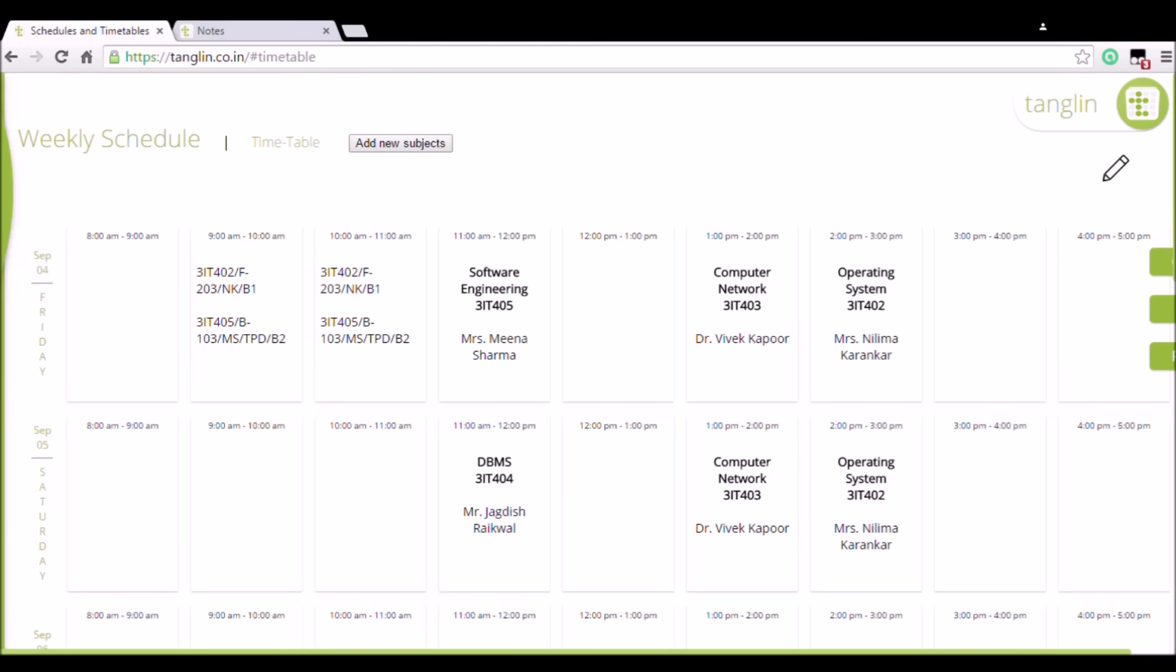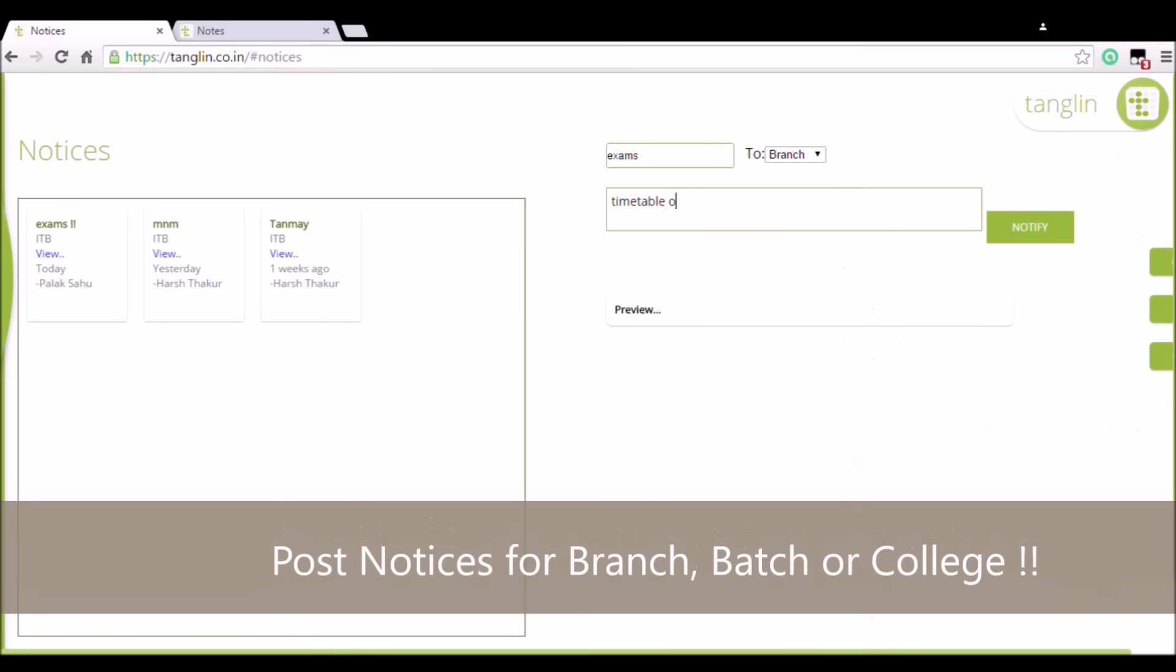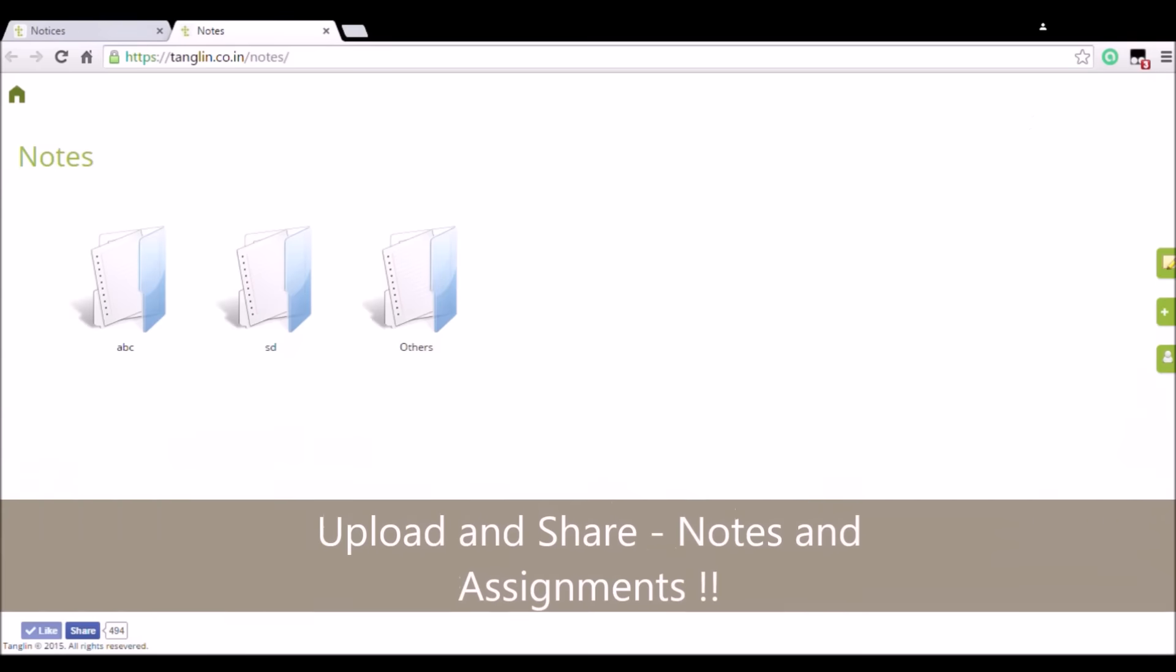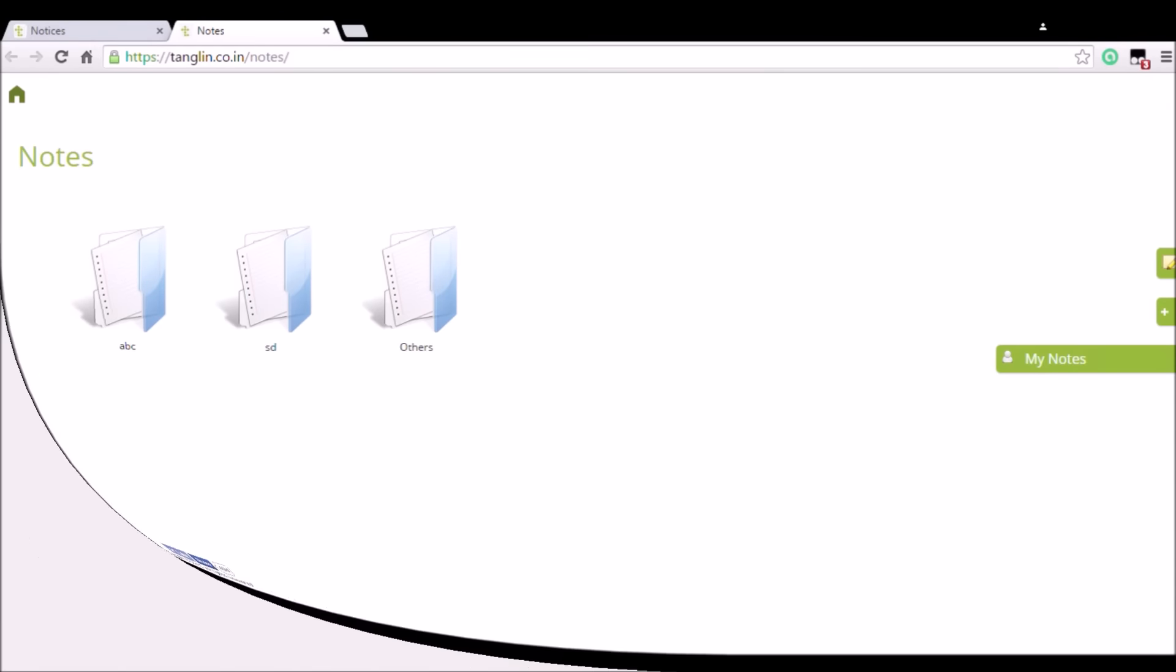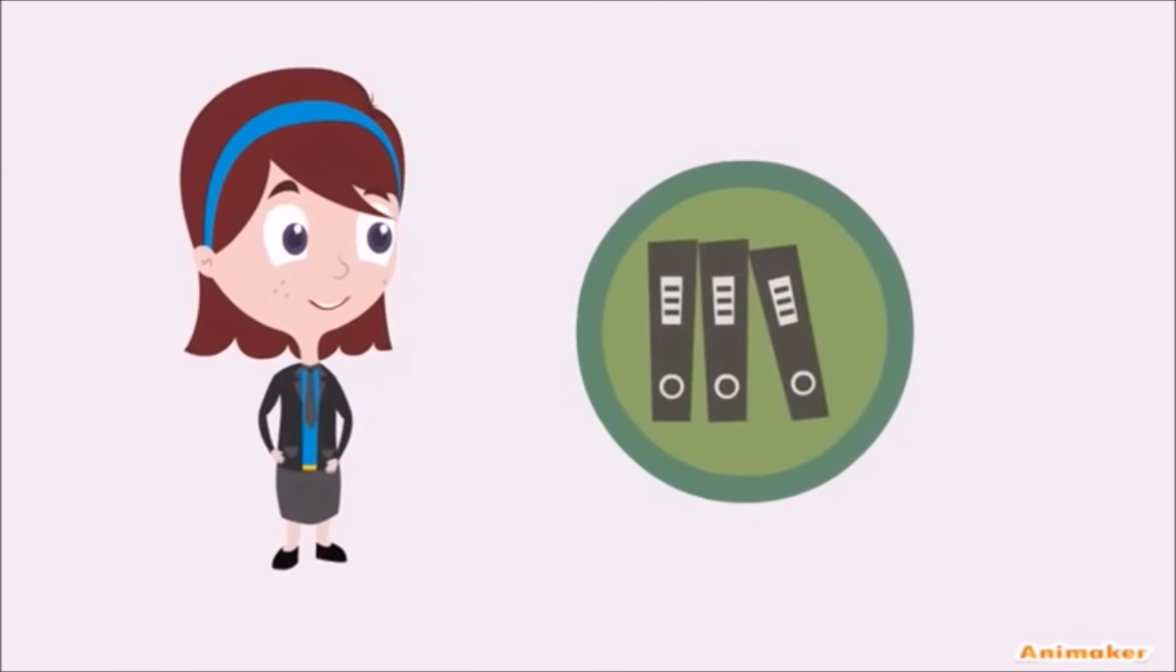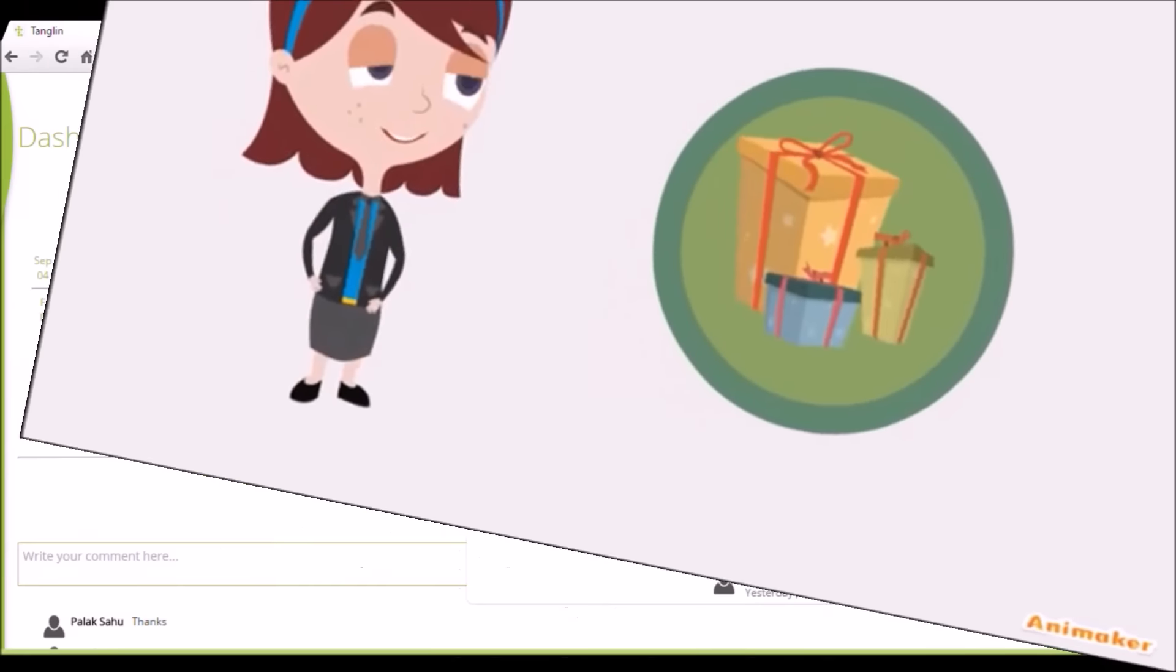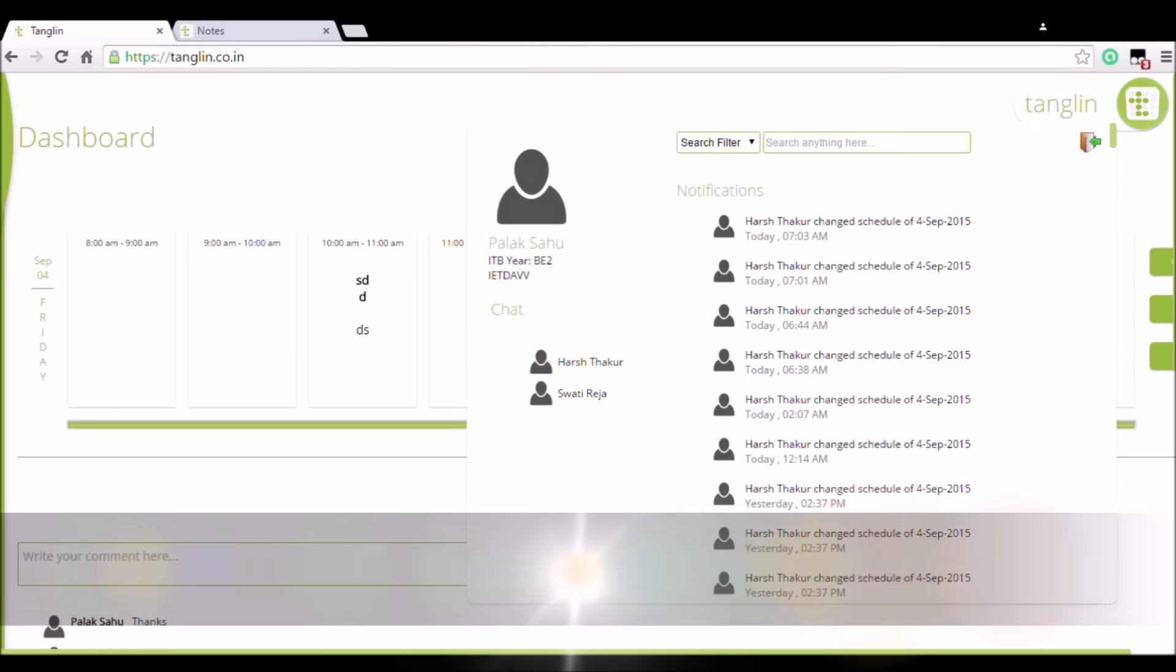Also, post notices for your branch, batch, or college. Upload and share notes and assignments with your classmates. Since you create and upload valuable notes, you might also win some rewards. We basically provide you everything on your fingertips.